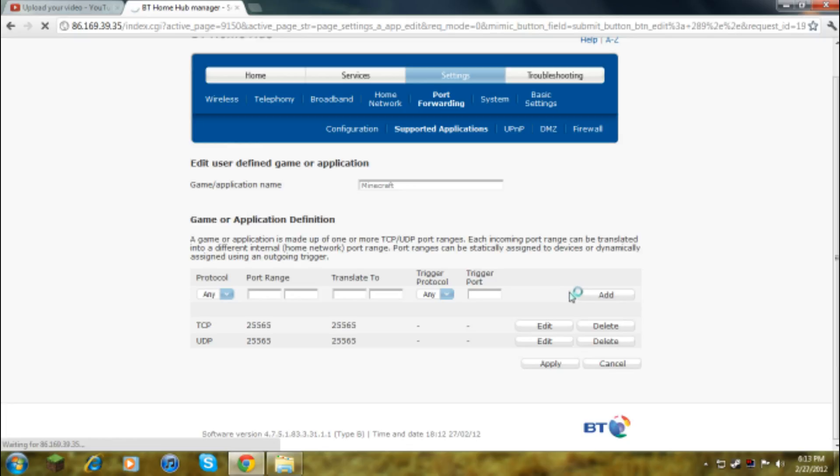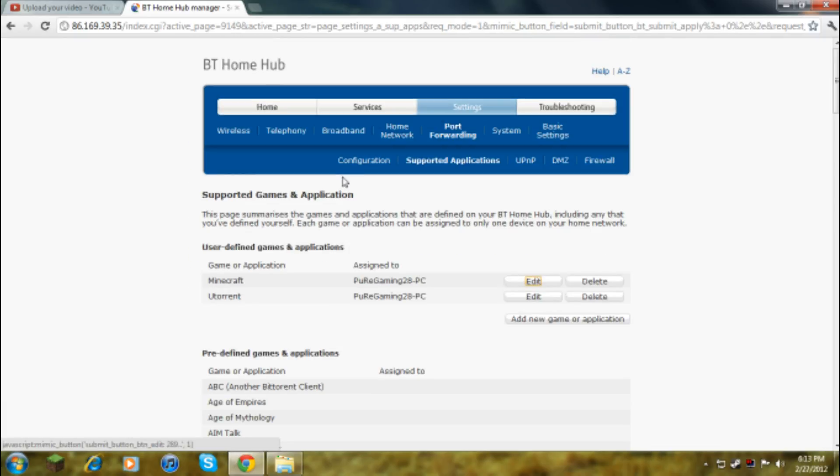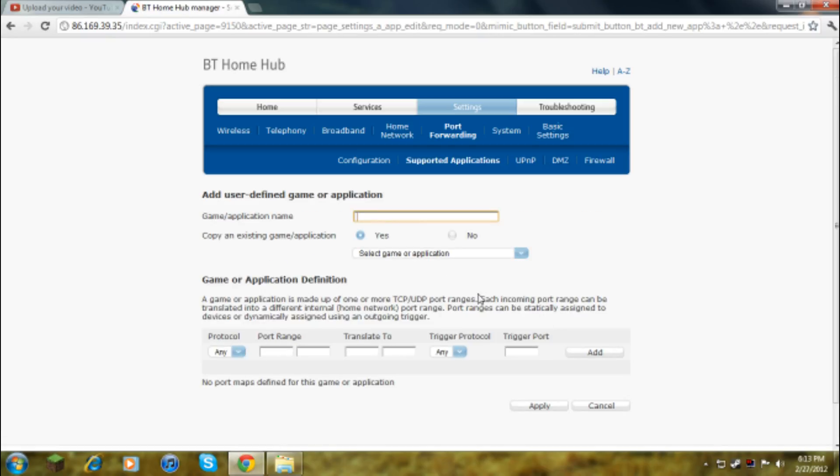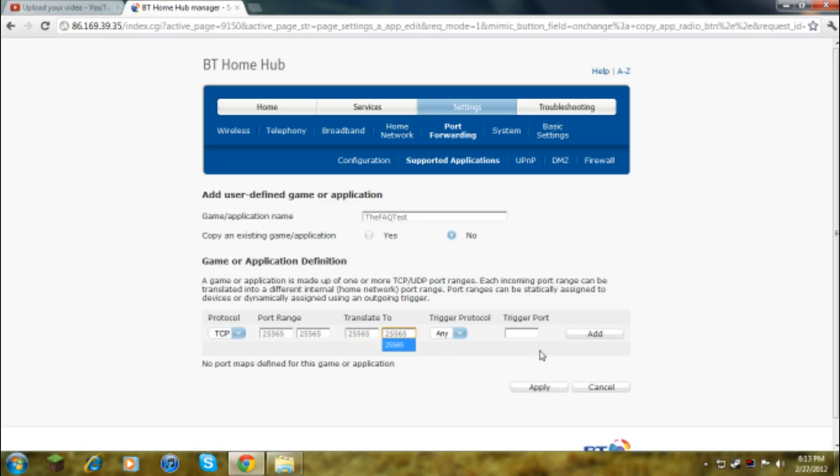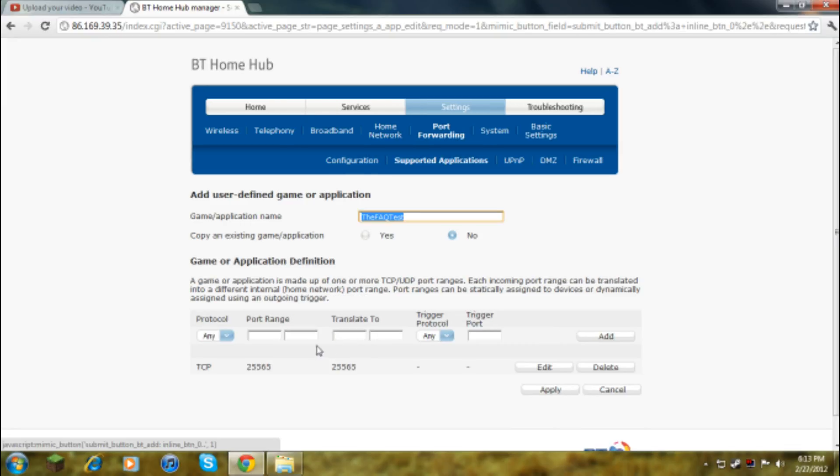I'll set up a new one just for this video. You can add new game or application and this will come up. FAQ test, I don't know, and then say no for that. So then this will come up, TCP, and then the Minecraft port is 25565. So 25565, 25565, 25565, all of them, then you add it.